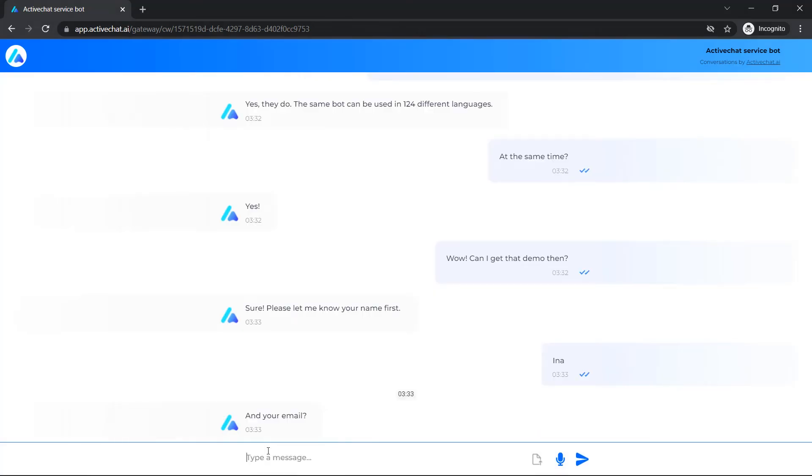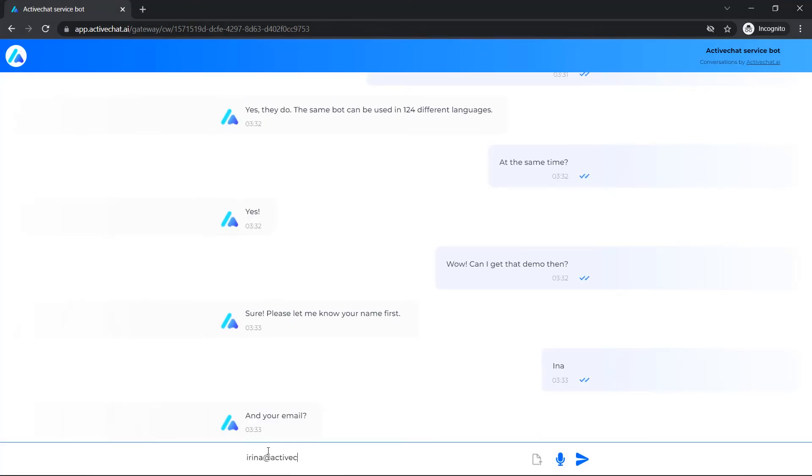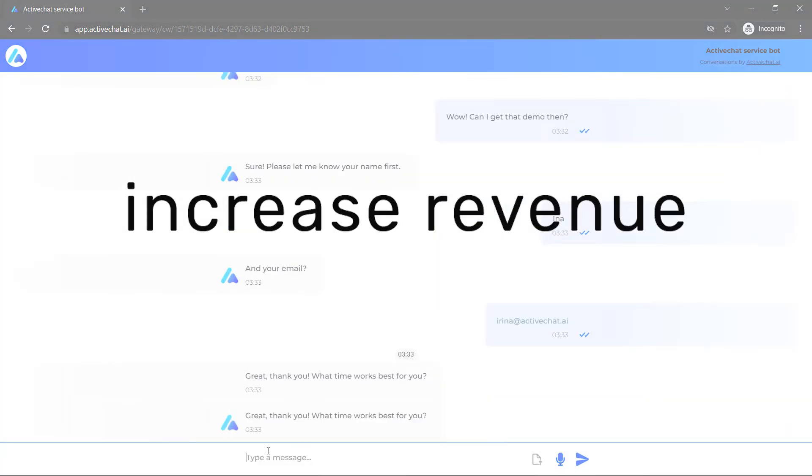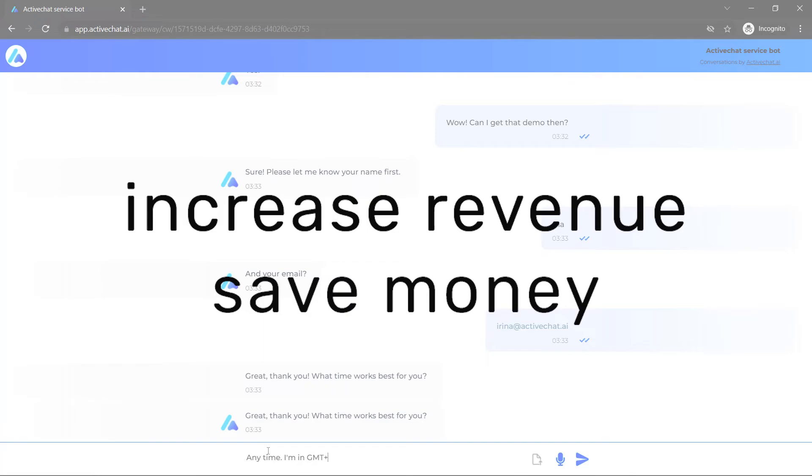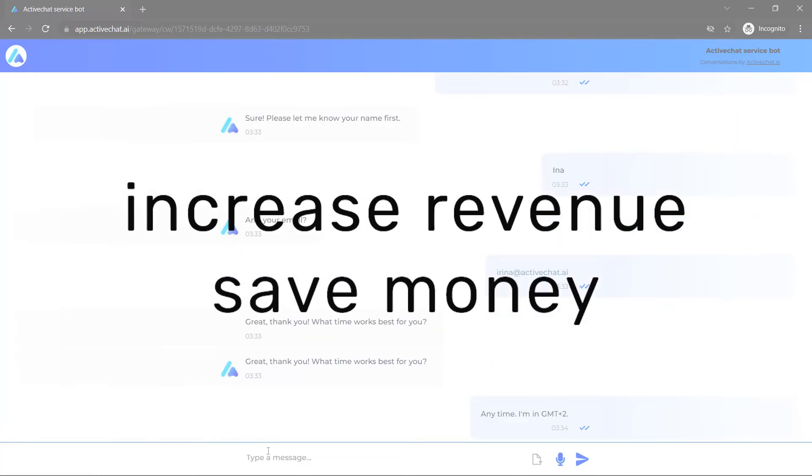If you are an executive, you will increase your revenue through better customer service and save money on human support teams.